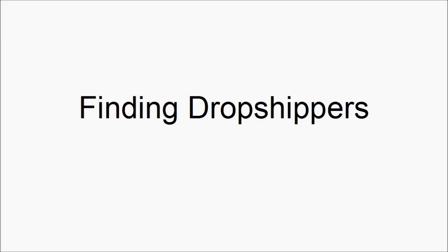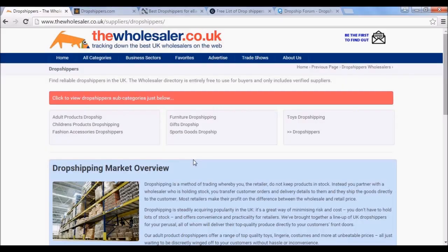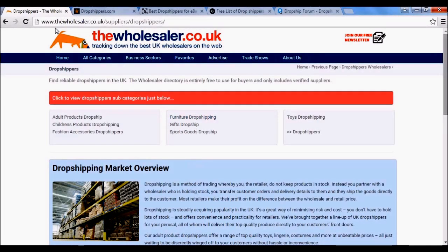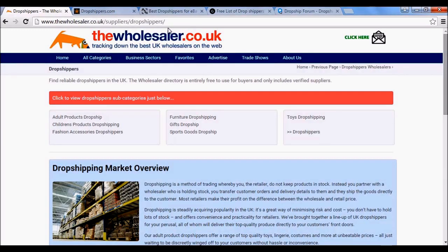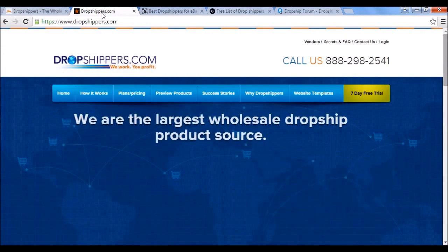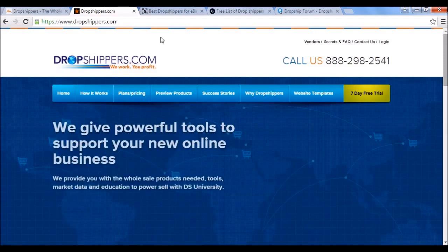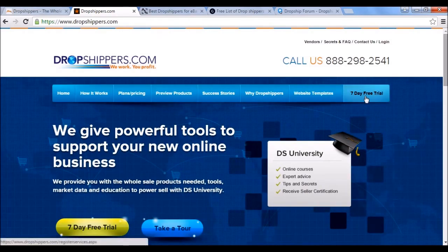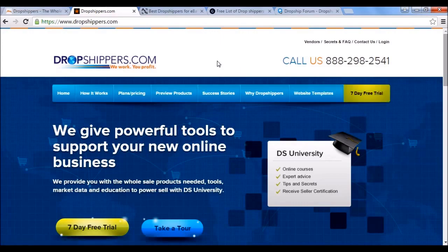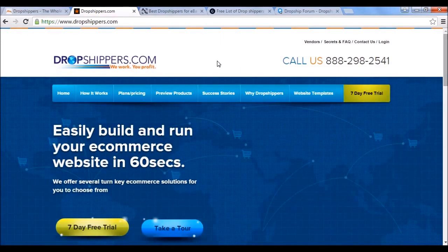How do you go about finding drop shippers? A lot of that depends on exactly what you're going to sell, but there are some useful resources. The first is thewholesaler.co.uk/suppliers/drop-shippers, which has a lot of information. A US-based site is dropshippers.com — also lots of information here. This is a membership site you have to pay for, but at the time of making this video they offer a seven-day free trial, and it has a lot of information about drop shipping as well, not just a list of suppliers.